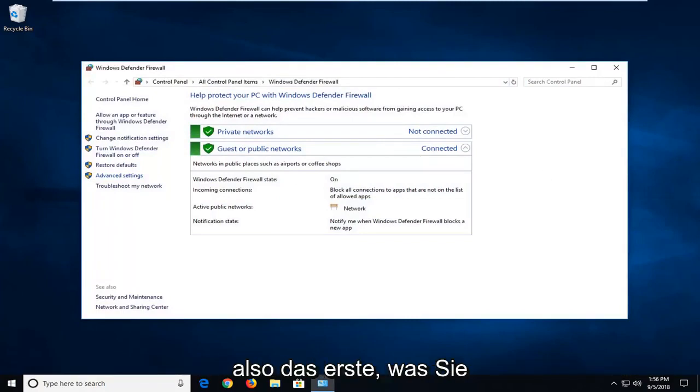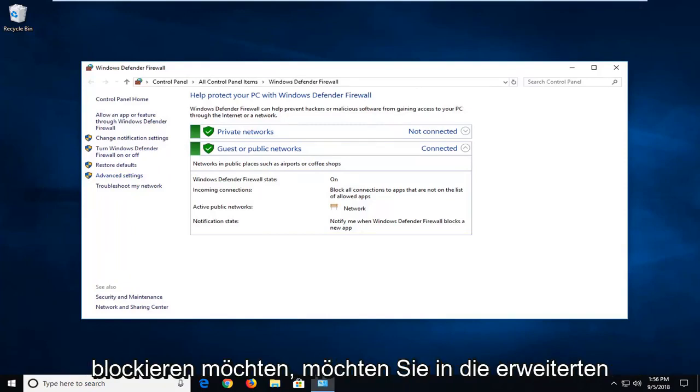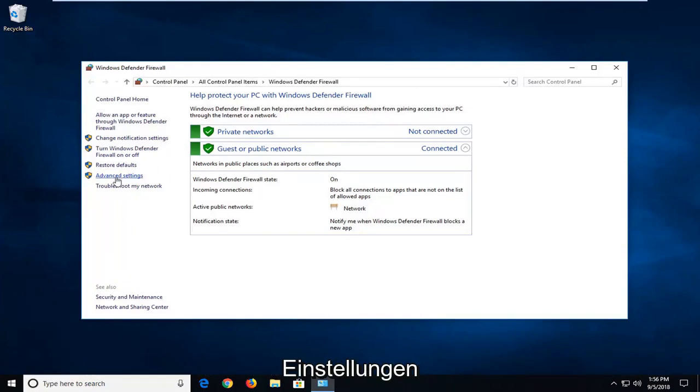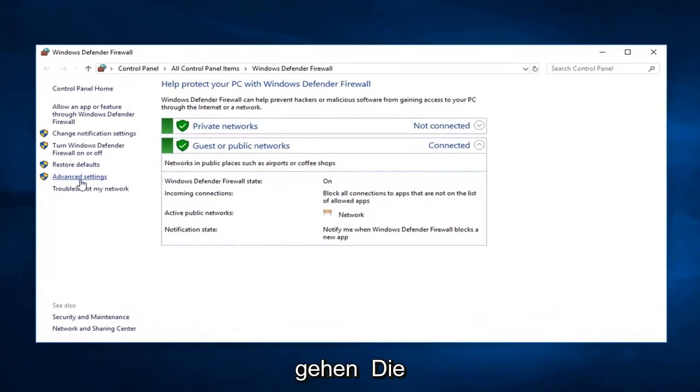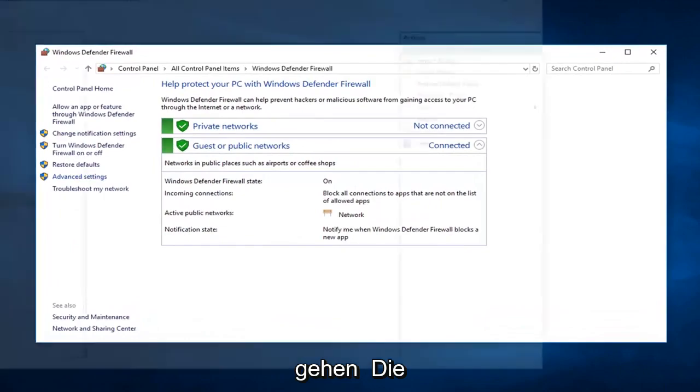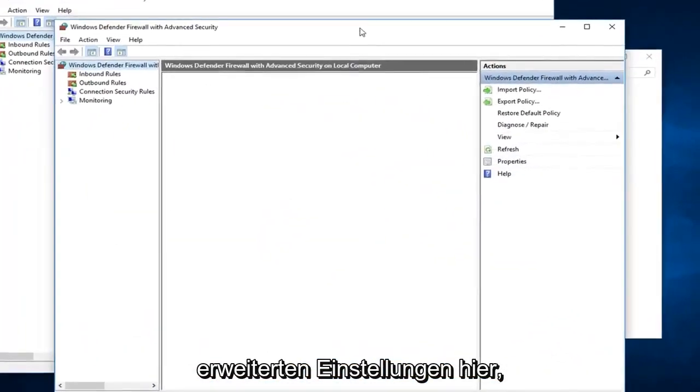The first thing you want to do, if you want to go ahead and add or block ports, you want to go into advanced settings, so left click on that. Give it a second to load up the advanced settings here.